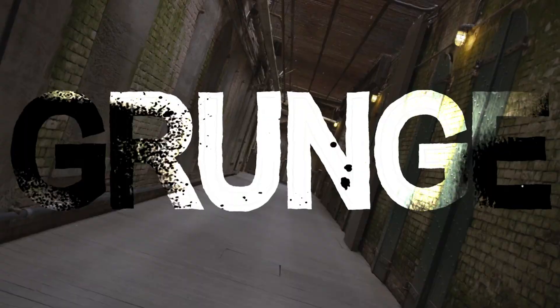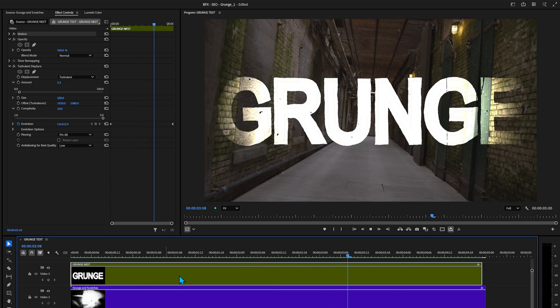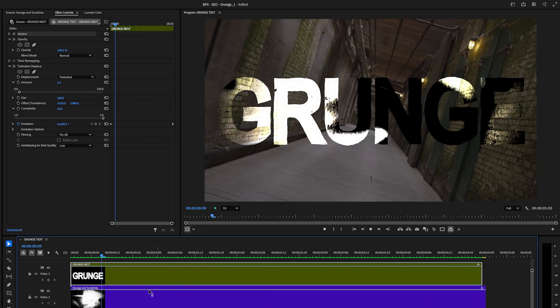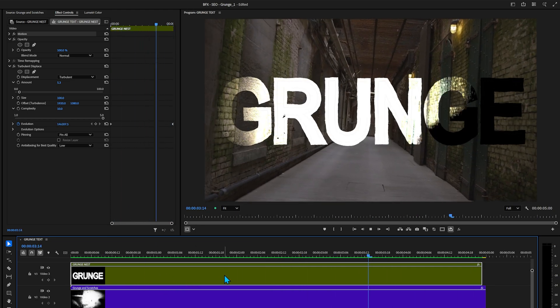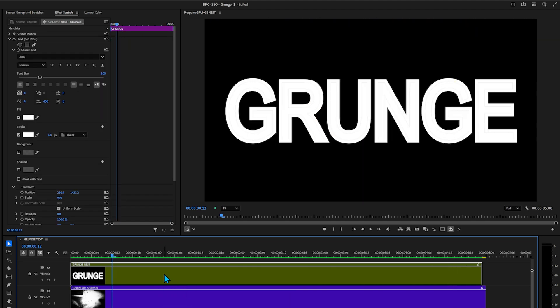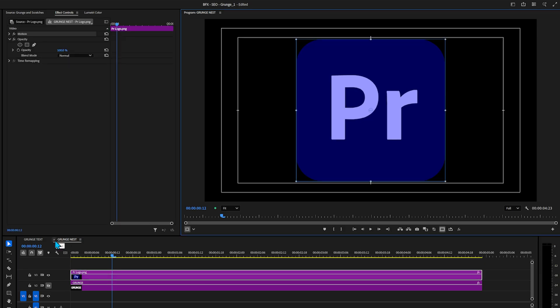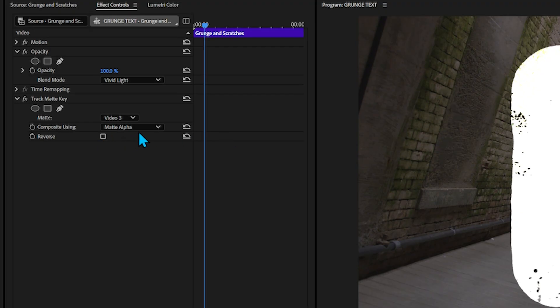Now that looks cool, but it doesn't stop there. Do you know why we turned it into a nest at first? Anything that we put inside this grunge nest layer will take on the look of the effects and the grunge and scratches. So let's double click on the grunge nest layer to open it up. Turn this layer off and bring in a logo. We can close the nest, but there's one thing we need to change in the track matte key effect — instead of compositing using matte alpha, select matte luma. This way the track matte key will see the different shades that are in the logo.